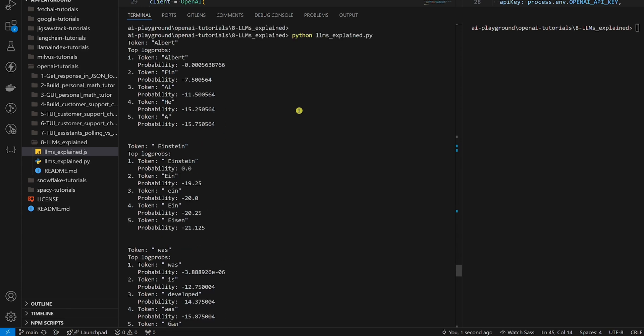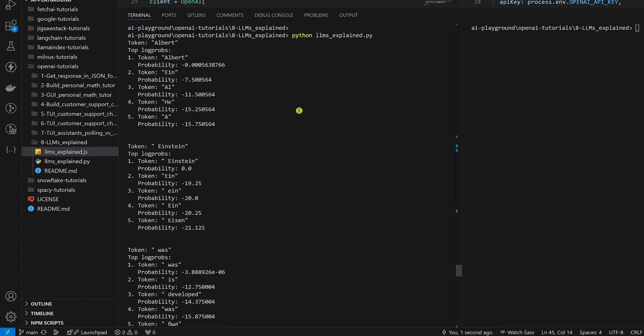Remember for the user message we sent just one word: Einstein. Here we can see token by token the top 5 most likely tokens the LLM considered and the log probability of each. For the first token, the LLM predicted ALBERT with log probability very close to zero, meaning it was very confident about this choice.